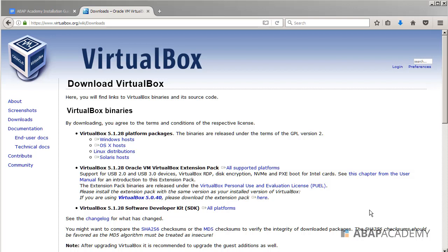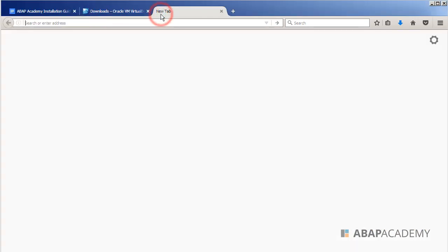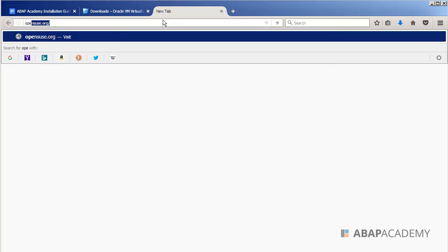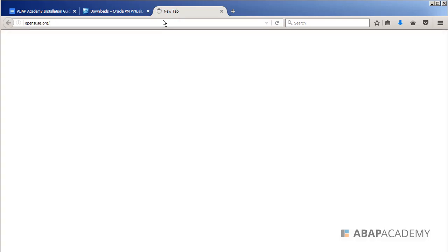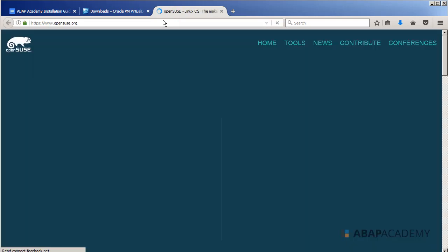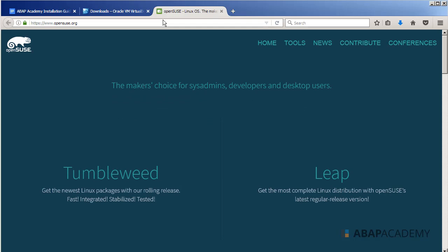In the meanwhile, when our VirtualBox is being downloaded, we can go directly to the OpenSUSE site so that you can prepare yourself for downloading their distribution. So I will go to openSUSE.org and let's wait while the site displays.